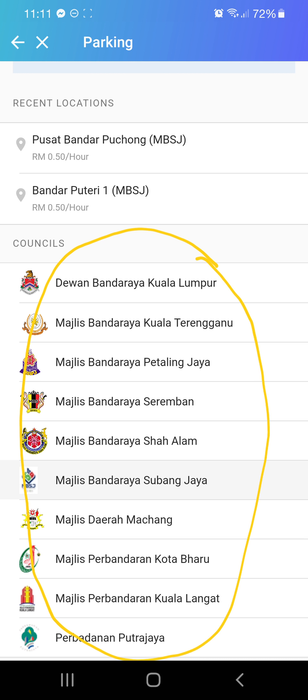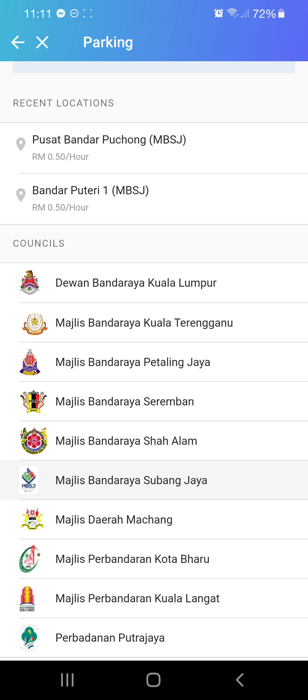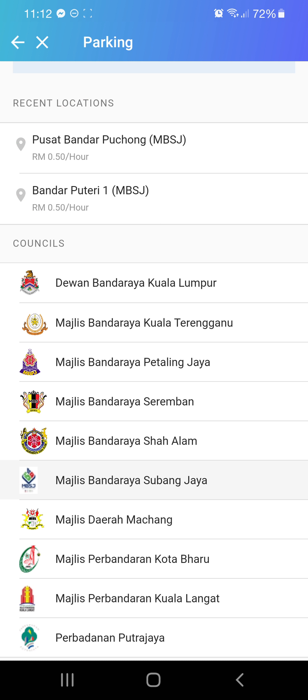According to wherever you are, only the listed councils have e-wallet cashless parking. You can see I've recently used the location MBSJ, because Puchong is under Subang Jaya.